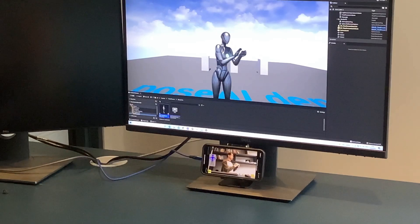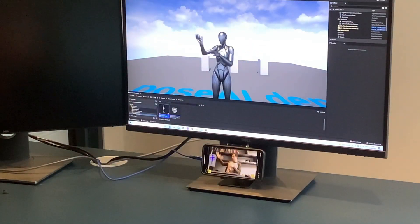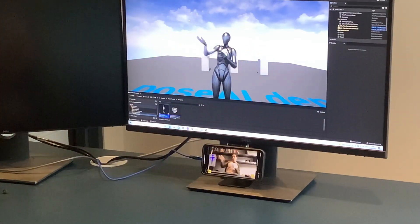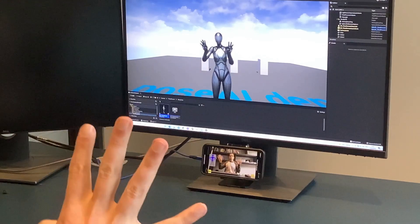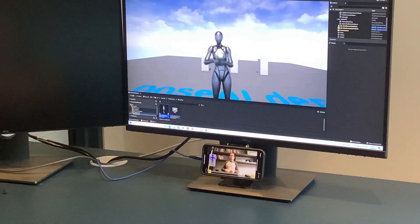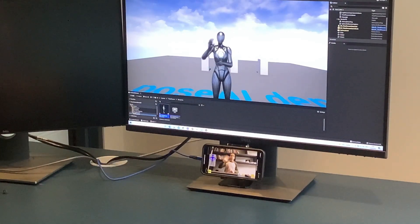Desktop mode is designed for close range use, focused on the upper body, with the phone sitting on the desktop beneath the monitor, or maybe clipped on top for a webcam-like view.